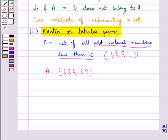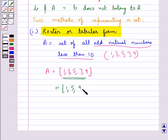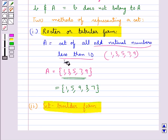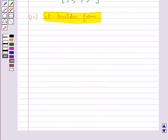In the roster form, the order in which the elements are listed is immaterial. That is, this set can also be written as 1, 5, 9, 3, 7 — order does not matter. The next method to represent a set is set-builder form. In this form, all the elements of a set possess a single common property which is not possessed by any element outside the set.